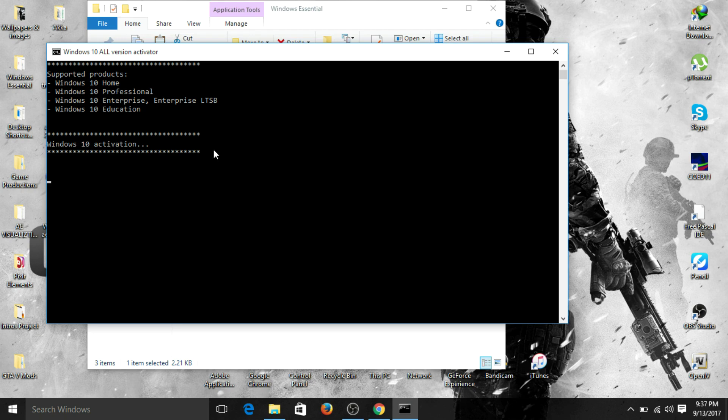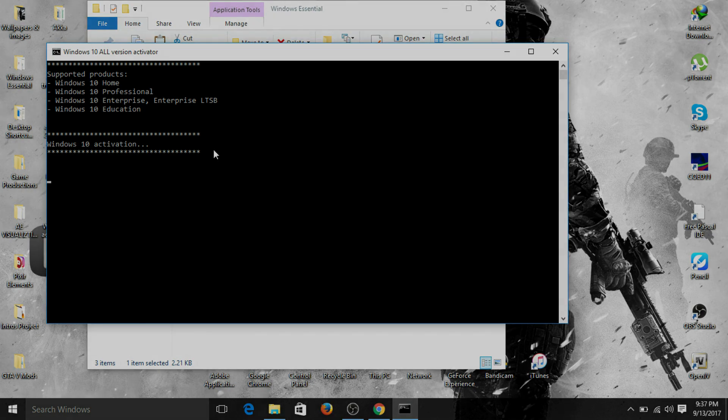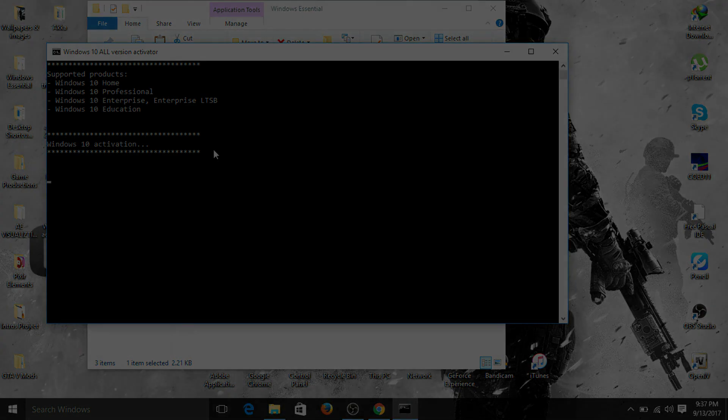This is the easiest way to activate your Windows. Thank you for watching, guys.